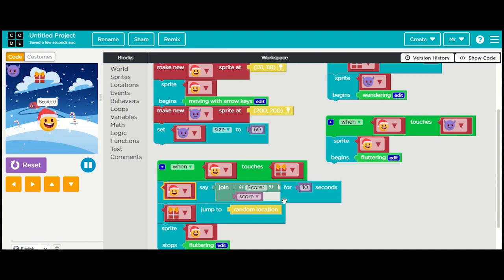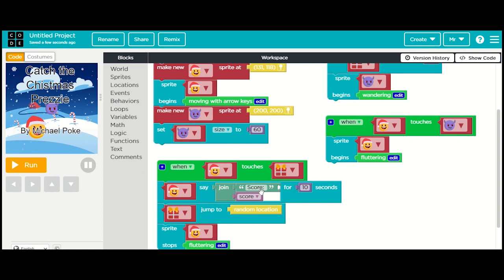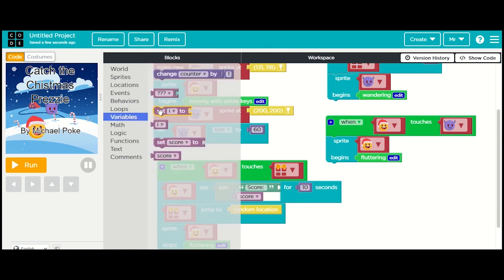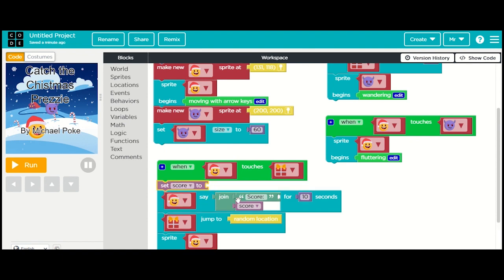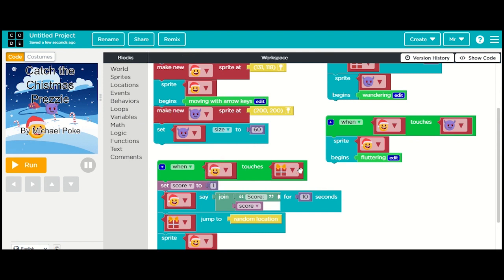We've put the score and asked it to say something, but we haven't done anything to increase the score. So we're going back to variables and we're going to change the score. When the good guy touches the present we're going to increase the score. We'll set score - we want to do this before we do our little speech bubble. We could set the score to one, but that's not going to work because every time it touches the present it'll just be one.